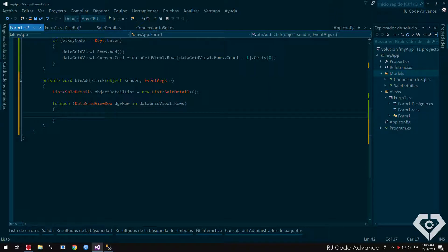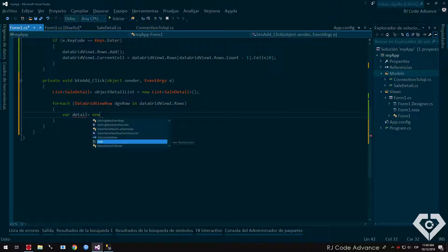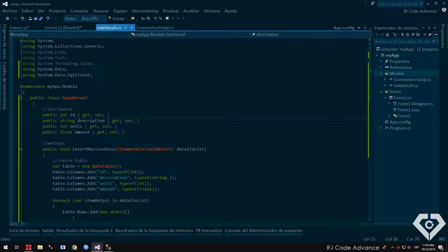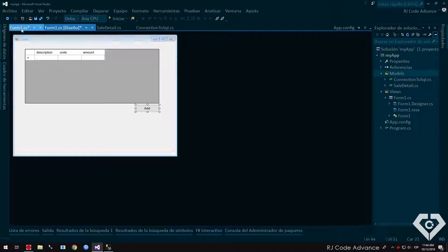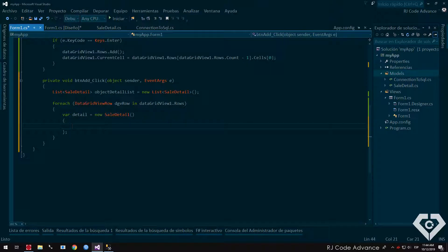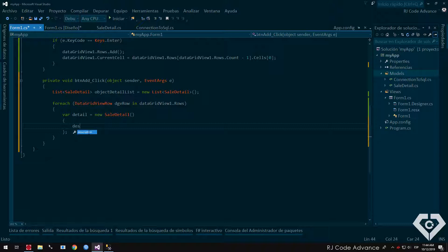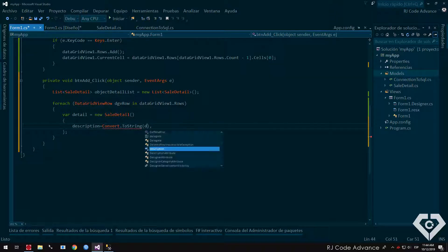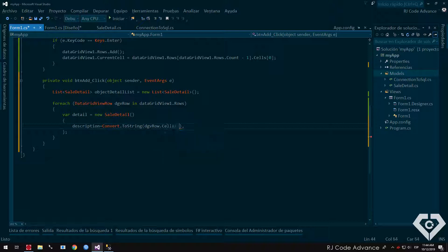In each loop, we create a sales detail object, and add values to the object's attributes, with the respective values of the cell and row of the data grid view. Then, in the detail object we access the description property, and assign as value the corresponding cell of the data grid view. We can place the name of the column, or the column position, for example the description is the zero position, the unit position one.